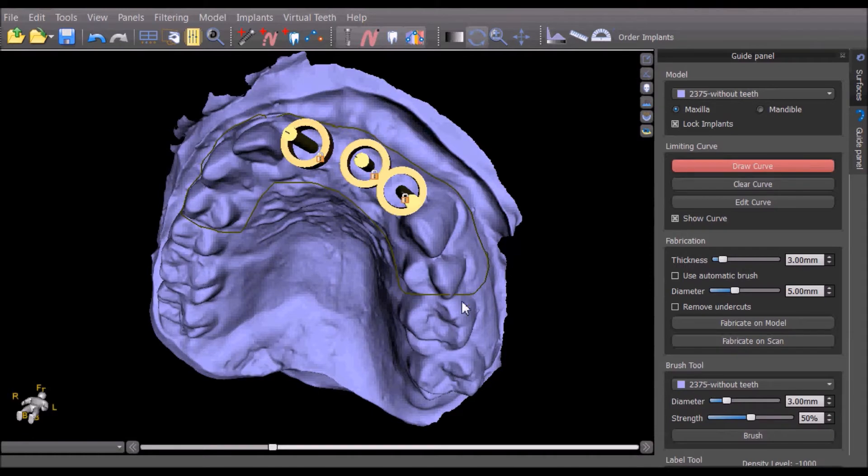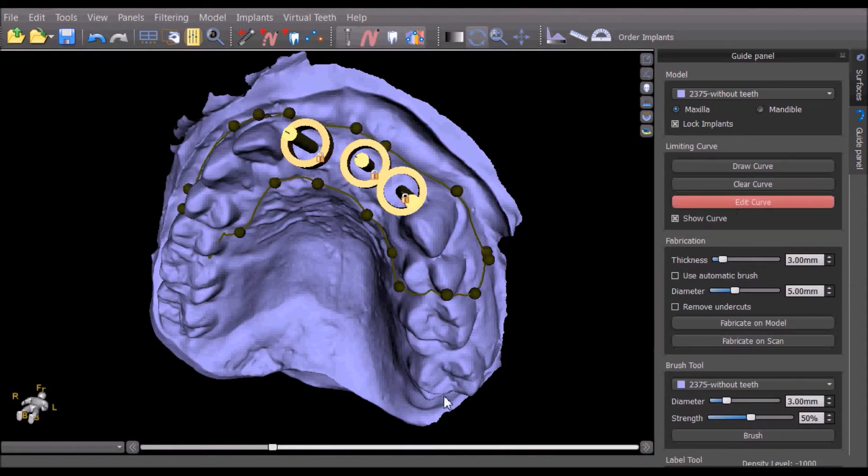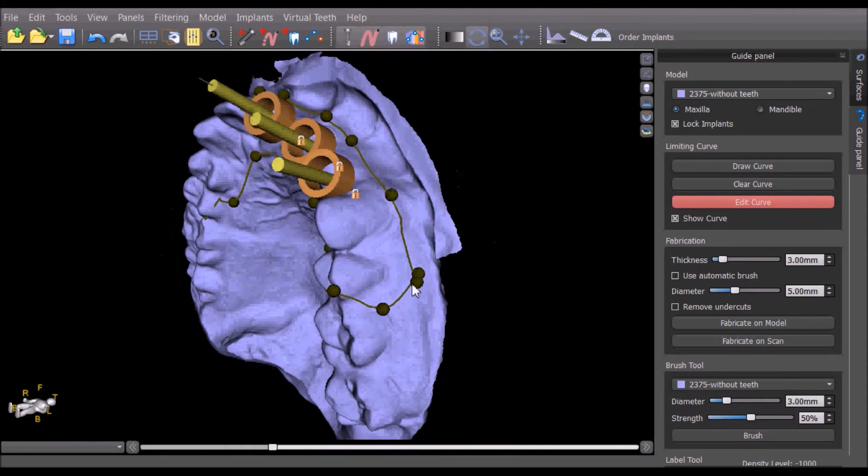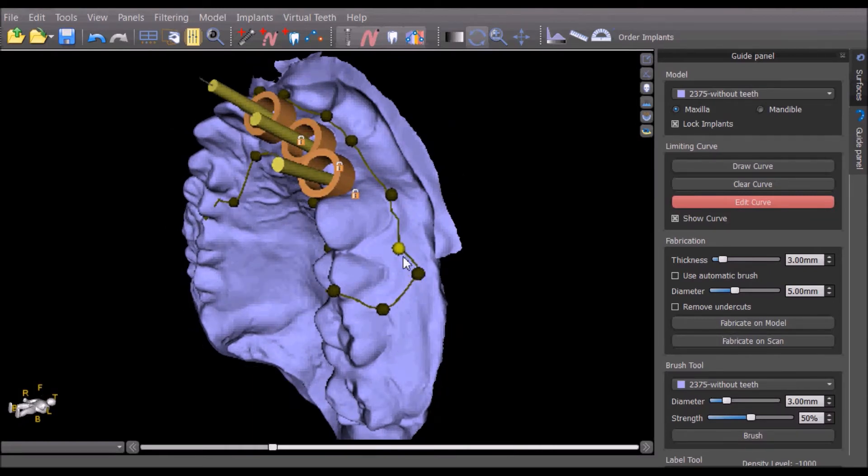After we have completed drawing the curve, we can press the Edit Curve button to review and modify the positioning of the curve.